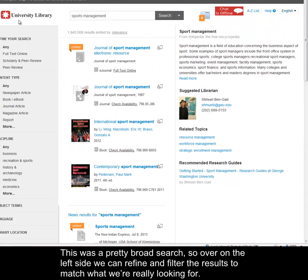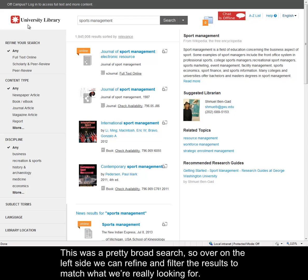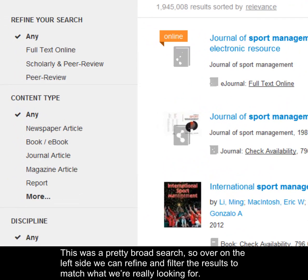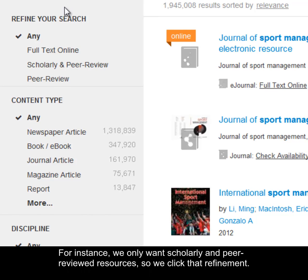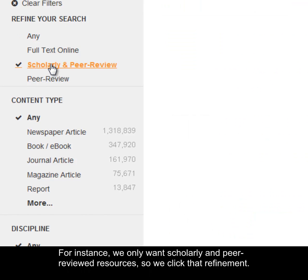This is a pretty broad search, so over on the left side we can refine and filter the results to match what we're really looking for. For instance, we only want scholarly and peer-reviewed resources, so we click that refinement.